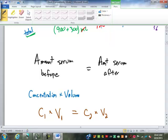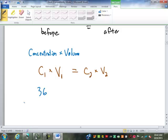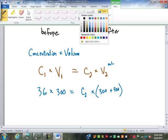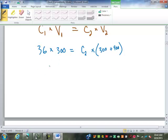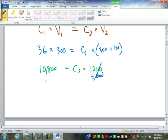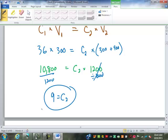For the example we just did, our original concentration was 36%. We can leave it as 36 — it doesn't matter as long as we do the same thing on the other side. That's multiplied by the original volume of 300 milliliters. The volume after is 300 plus 900 milliliters. So 36 times 300 is 10,800, equals C2 times 1,200. We divide by 1,200, and C2 equals 9 — so that's 9%.